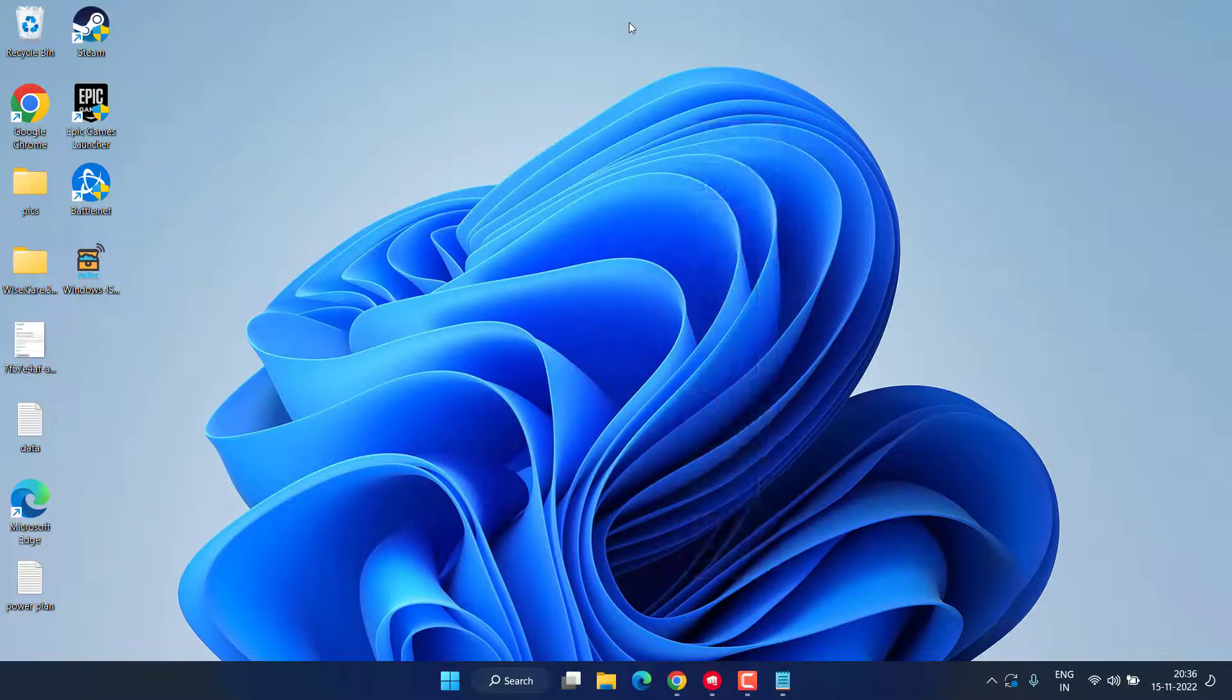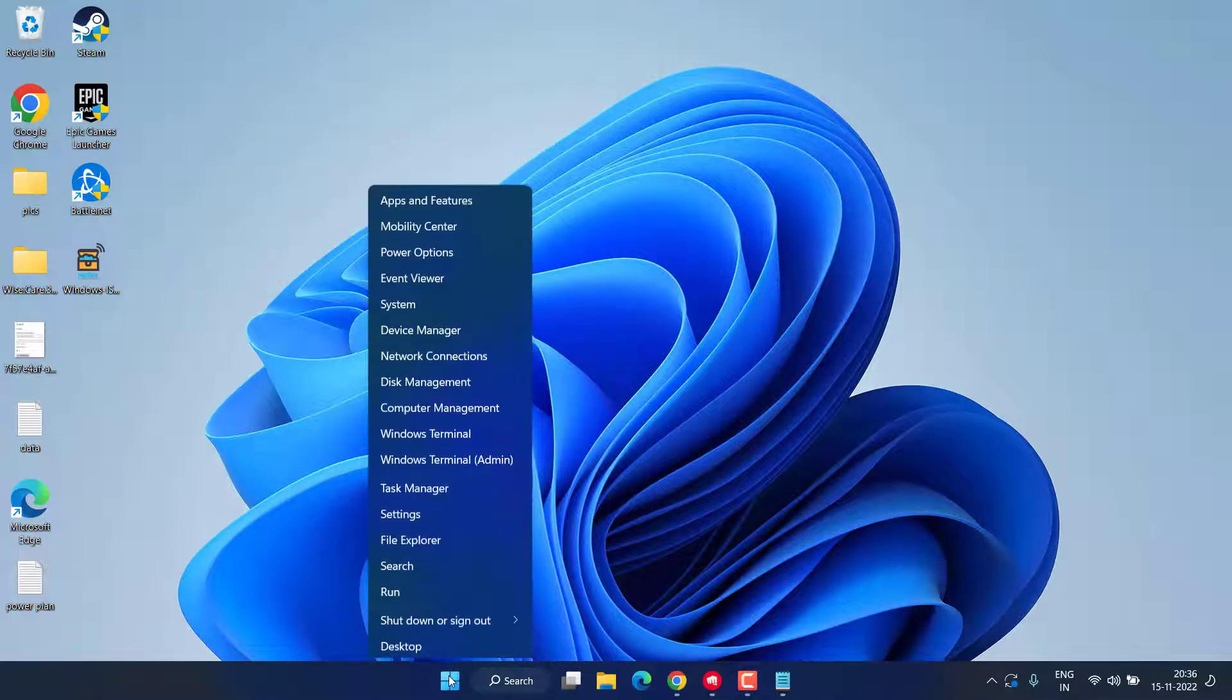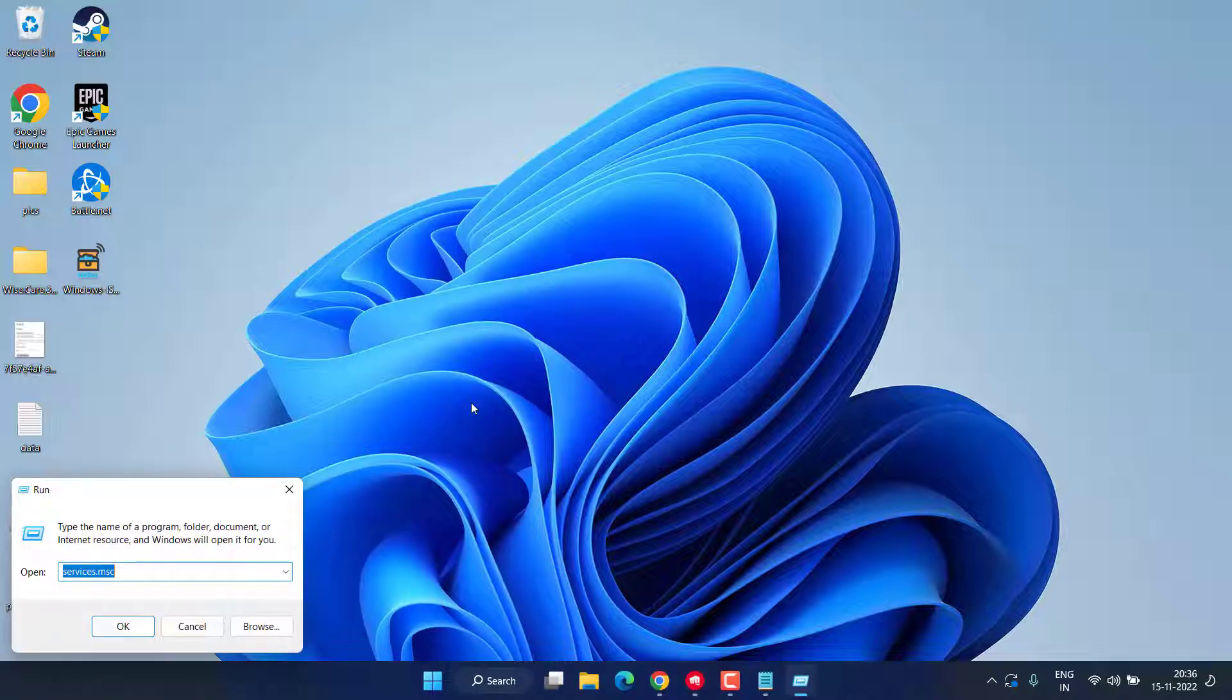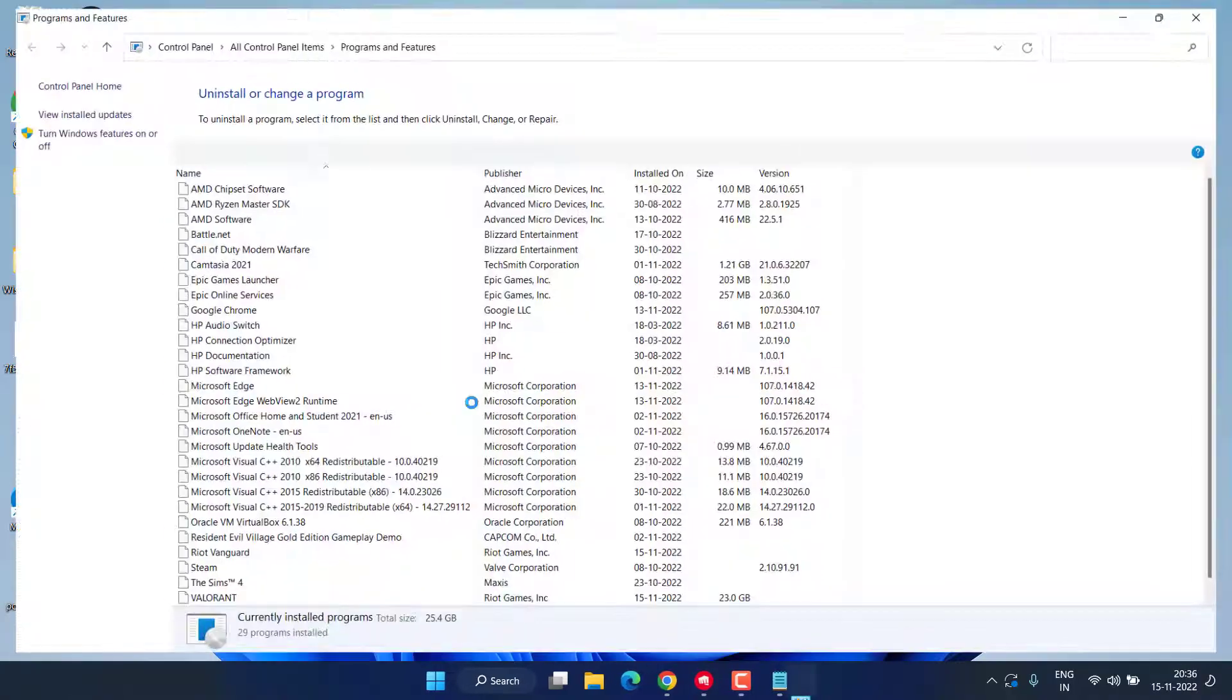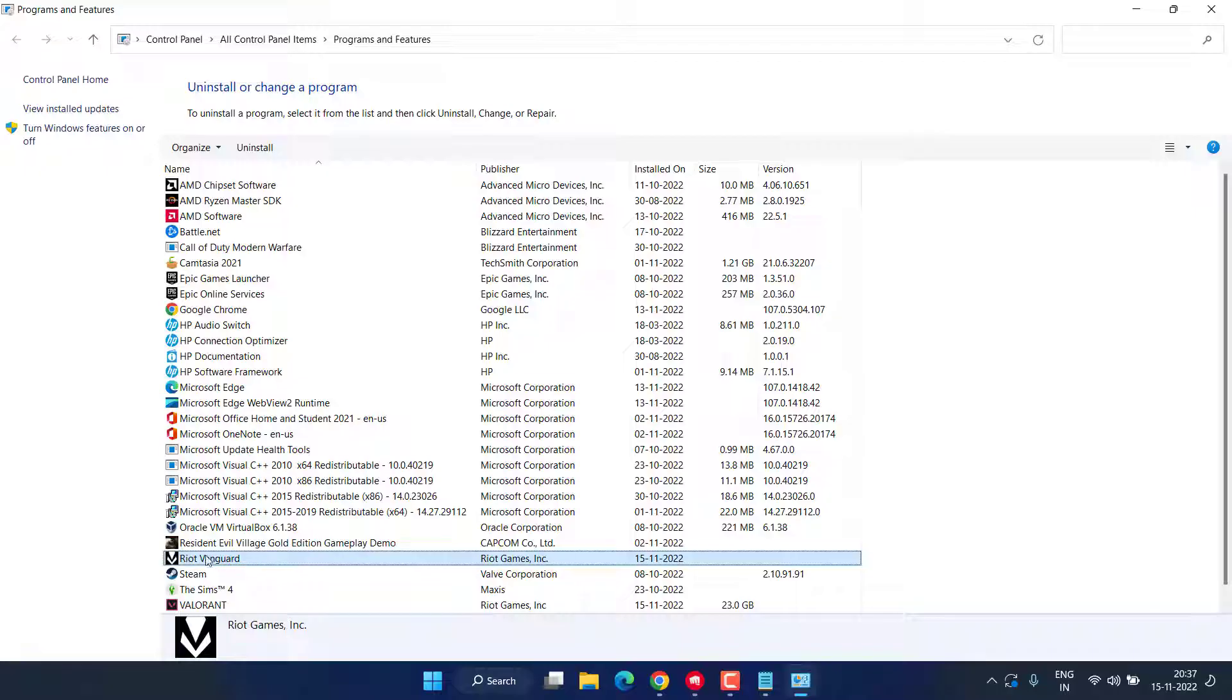Now if both methods fail, let's proceed with the advanced step. Right-click on Start menu and choose the option Run. In Run command, type appwiz.cpl and hit the Enter key.